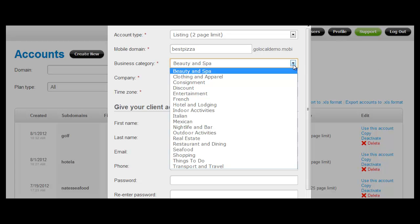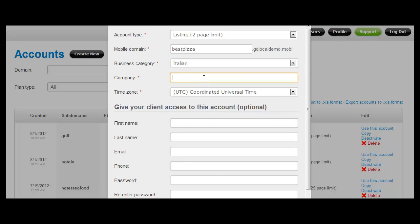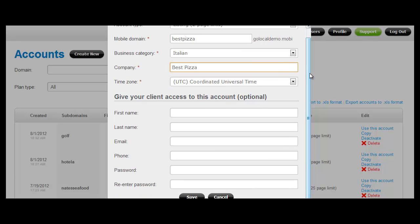So here you can specify your business category, enter a company name, and you can also give your clients access to this account so that they can modify their content.